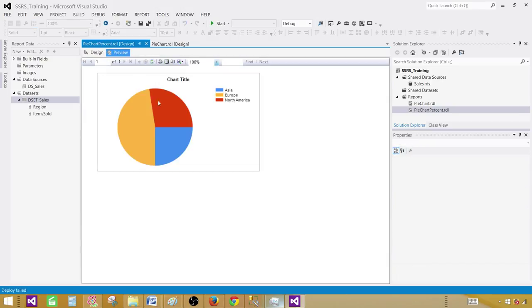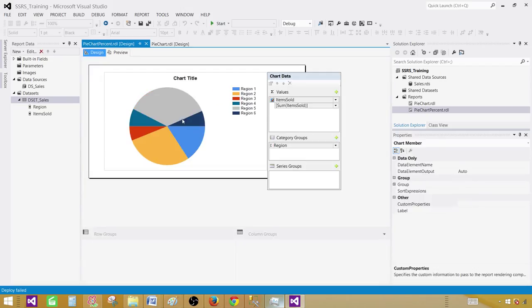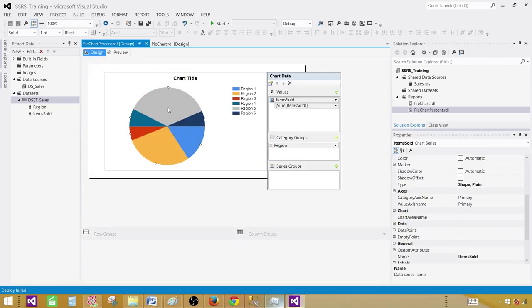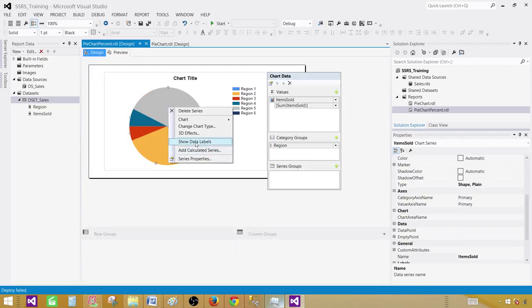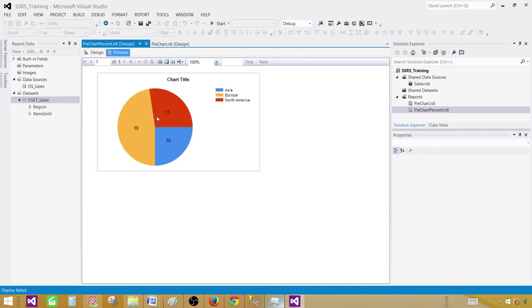As you can see that we have three regions: Asia, Europe and North America. And this whole circle or pie is divided into three parts. So now with the colors we can tell okay this blue is Asia, orange is Europe and red is North America. But we can't really see the exact values of these. So the very first thing I would like to do, right click and say show data labels. That will show us the actual values. So this is the sum of the items sold in Europe region. And the 11 is the sum of the items sold in North America. And the 10 is the sum of items sold in Asia region.